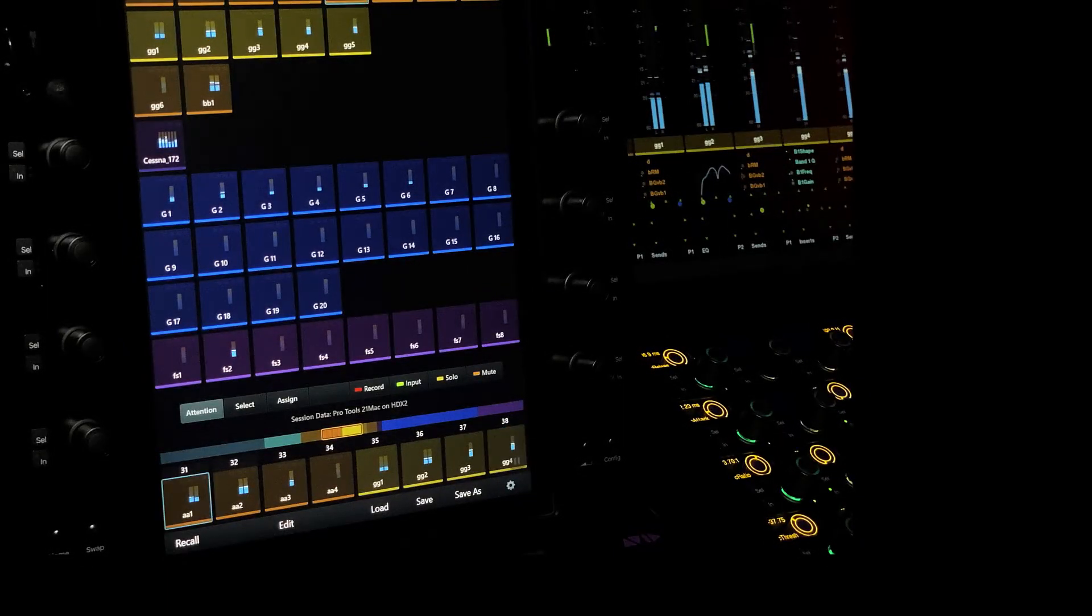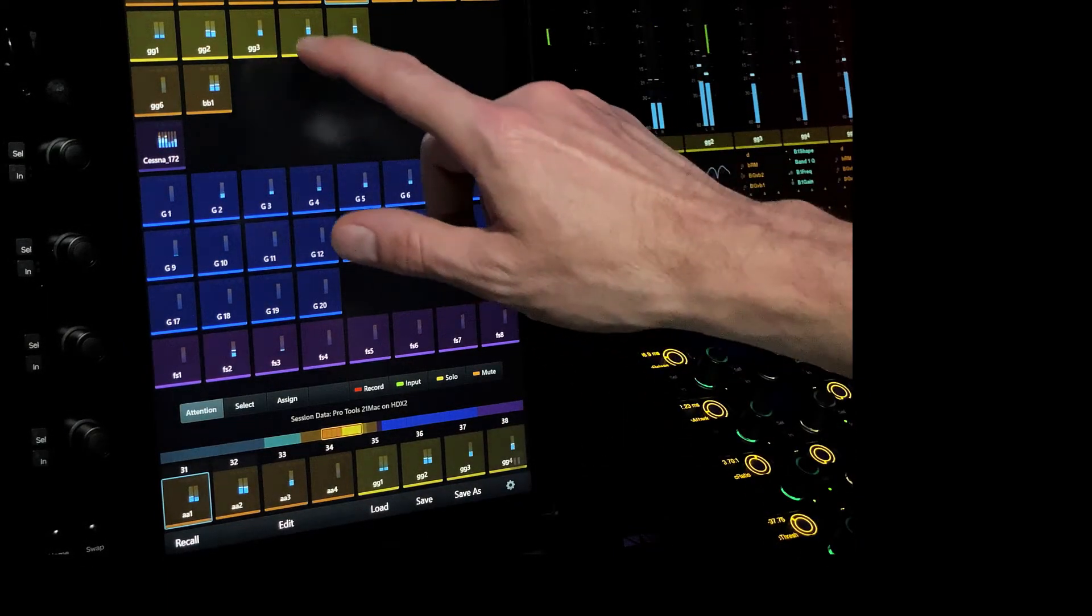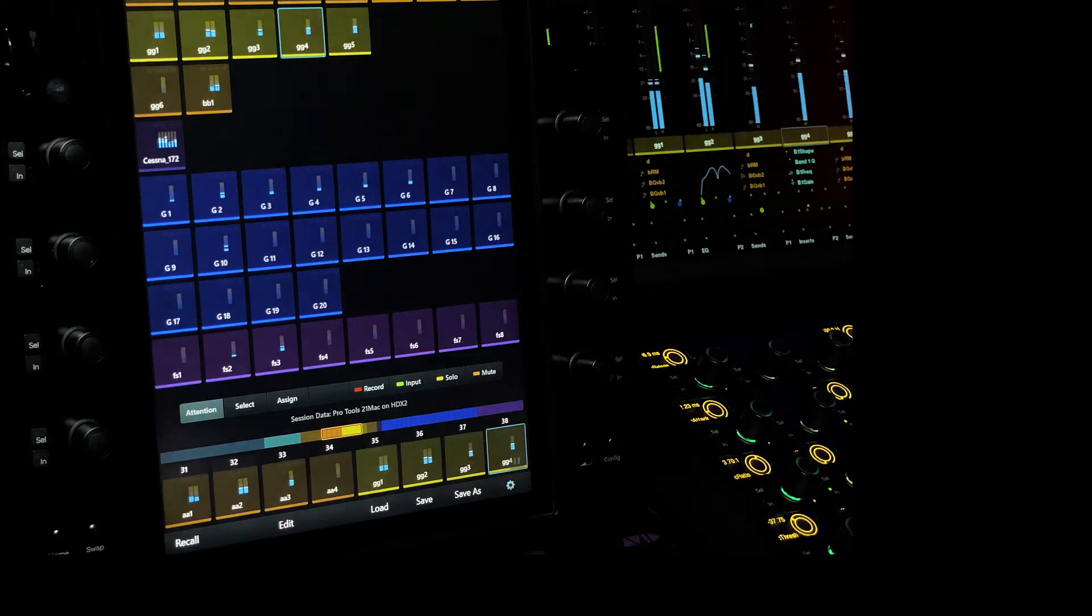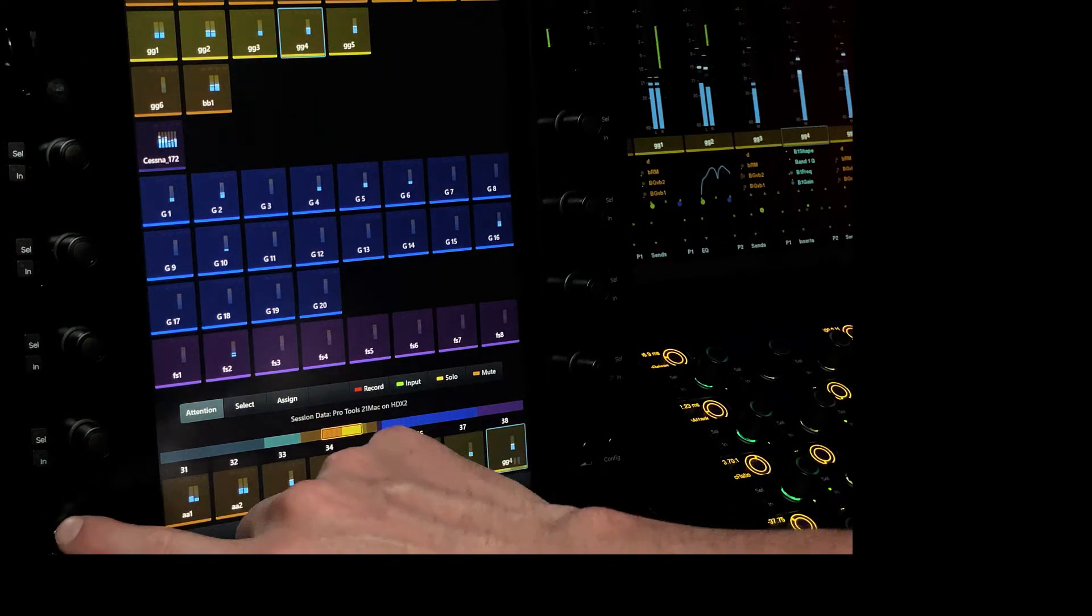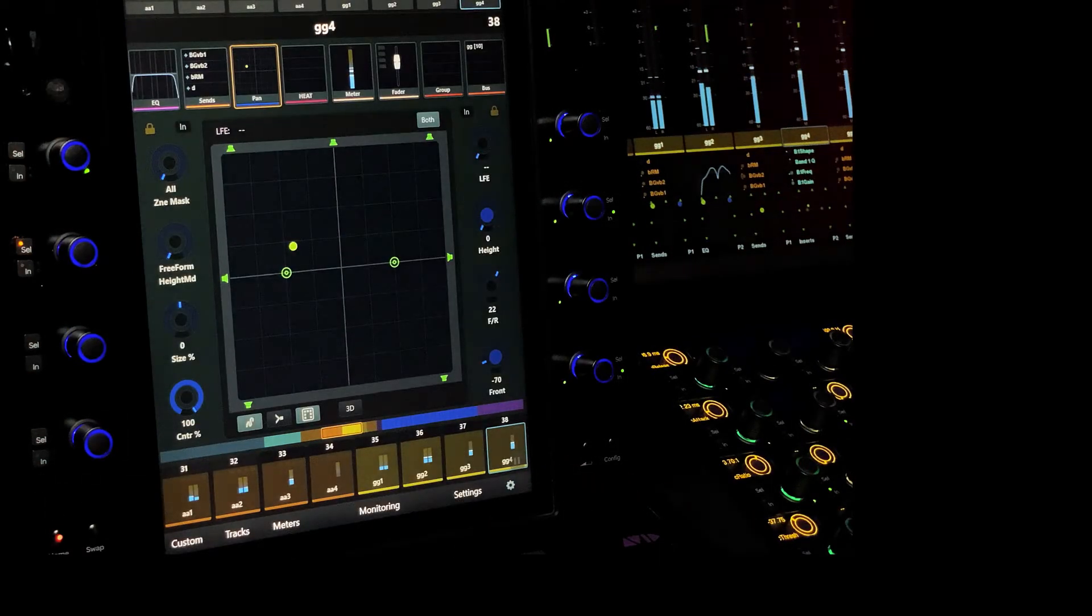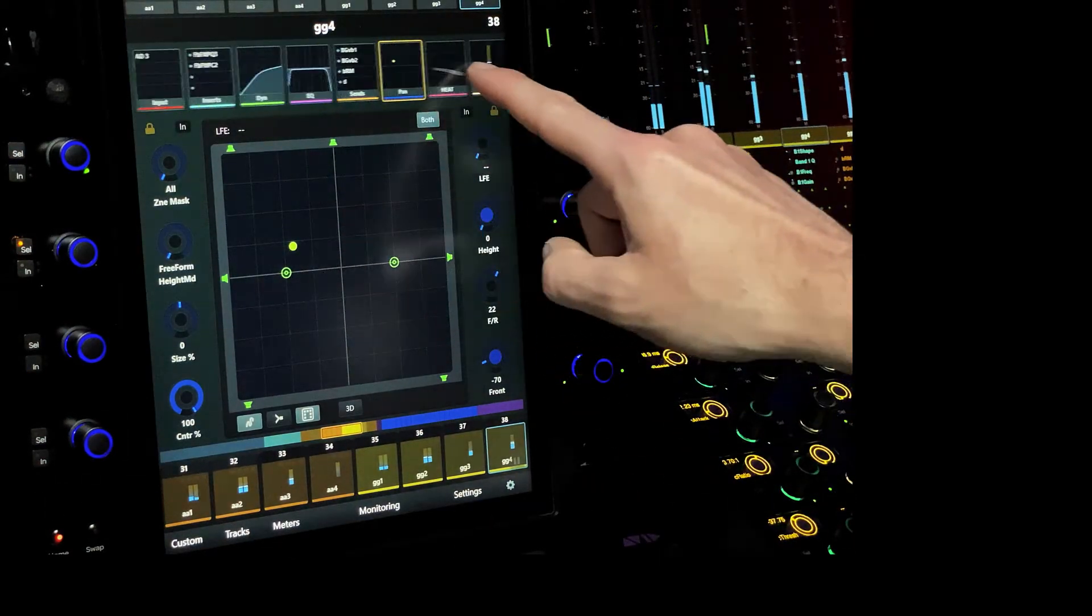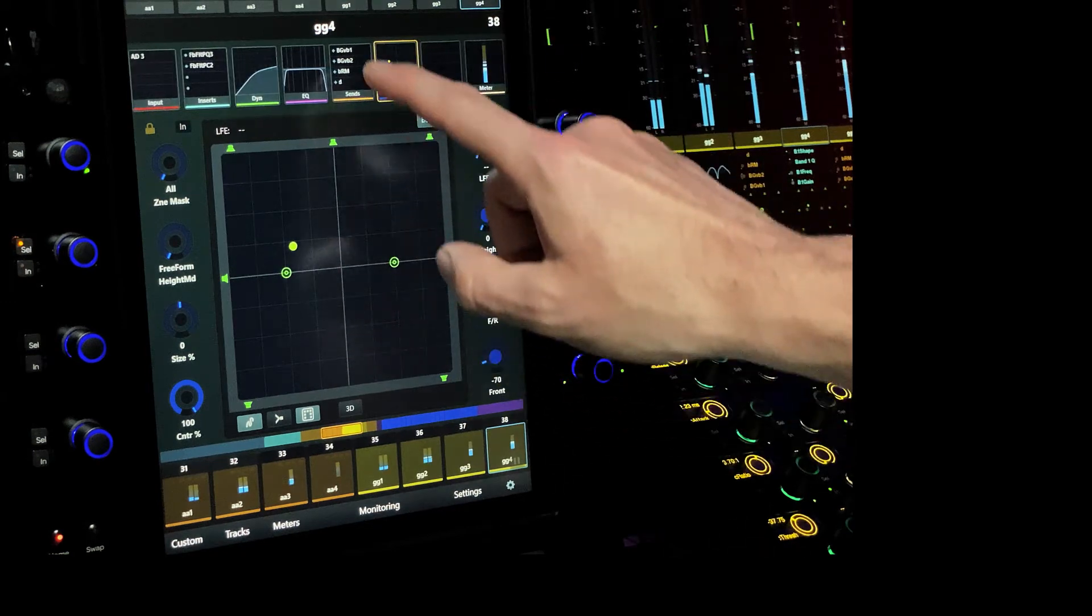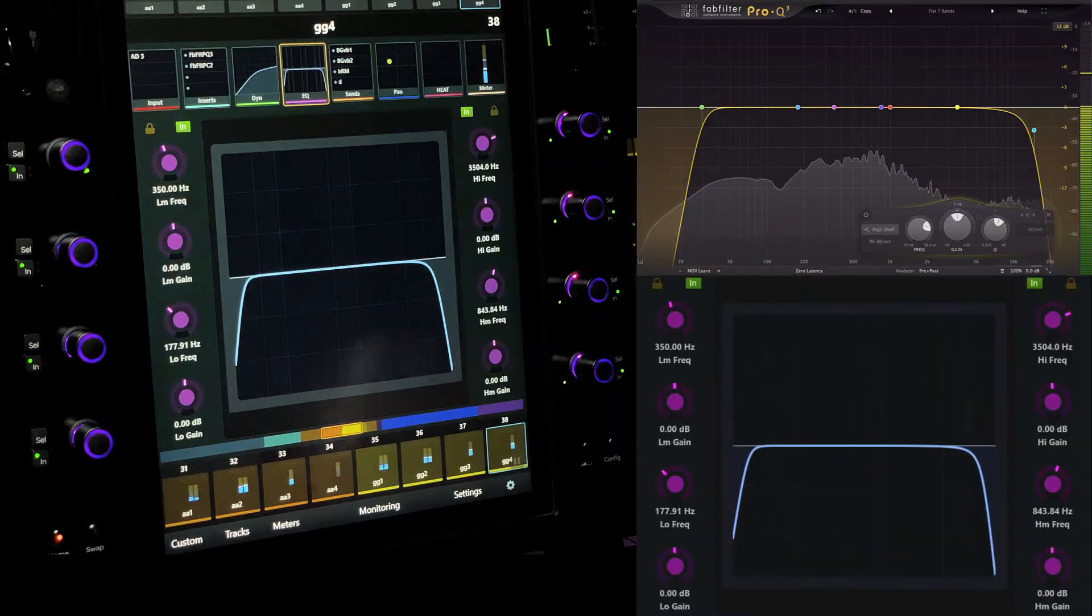Whether controlling an EQ, a multiband compressor, a reverb, or a noise reduction tool, custom maps allow users to quickly isolate, place, then adjust the most important parameters of a plugin using touch sensitive encoders, color map by function, and any changes you make to the knob or fader maps can automatically be saved with the session file.